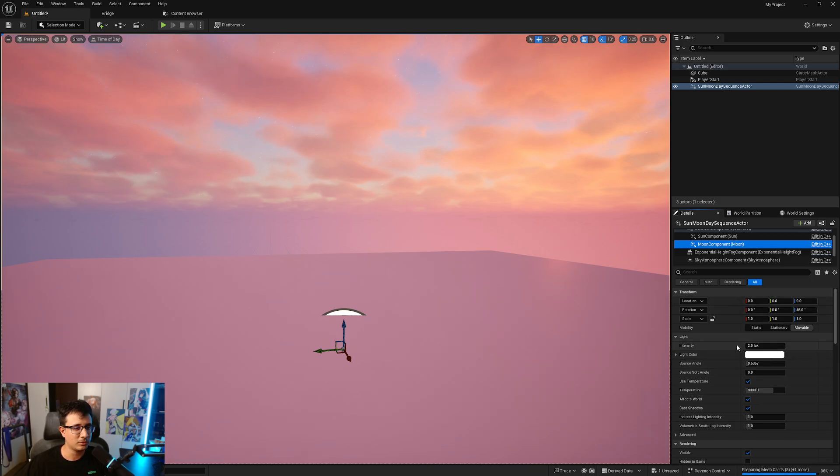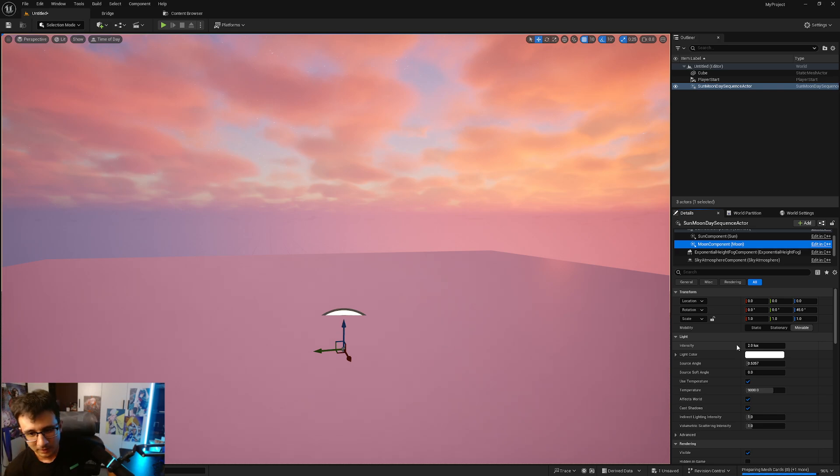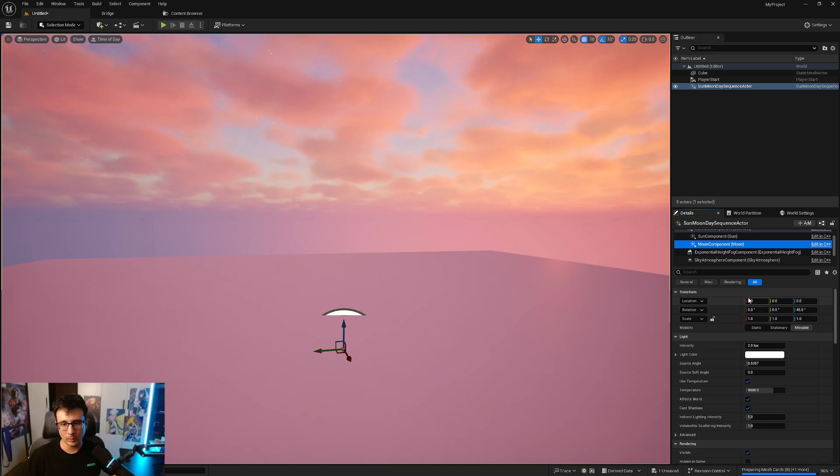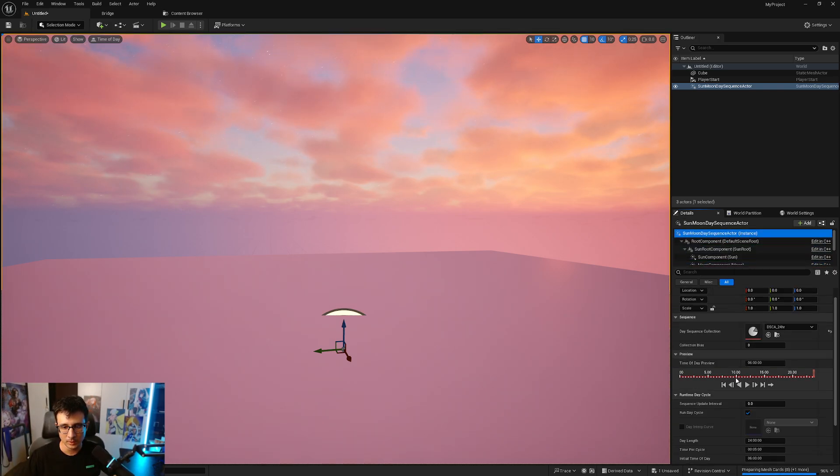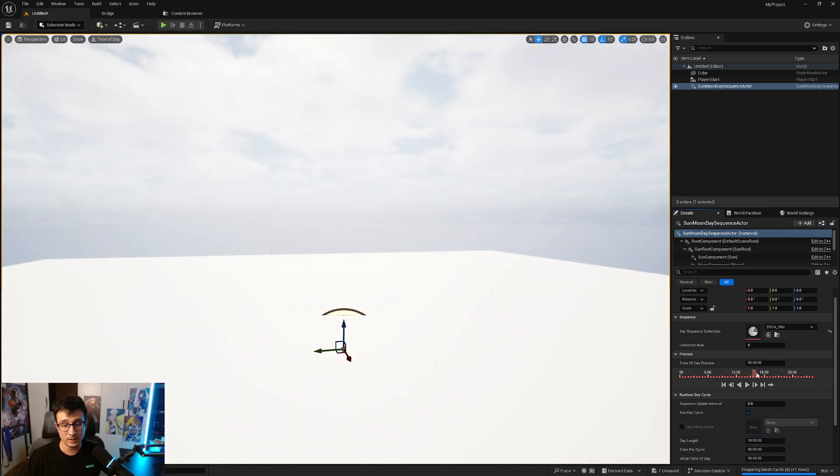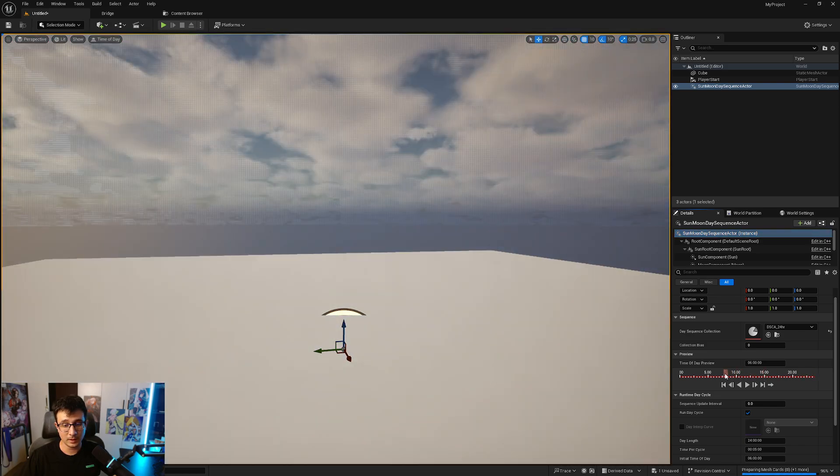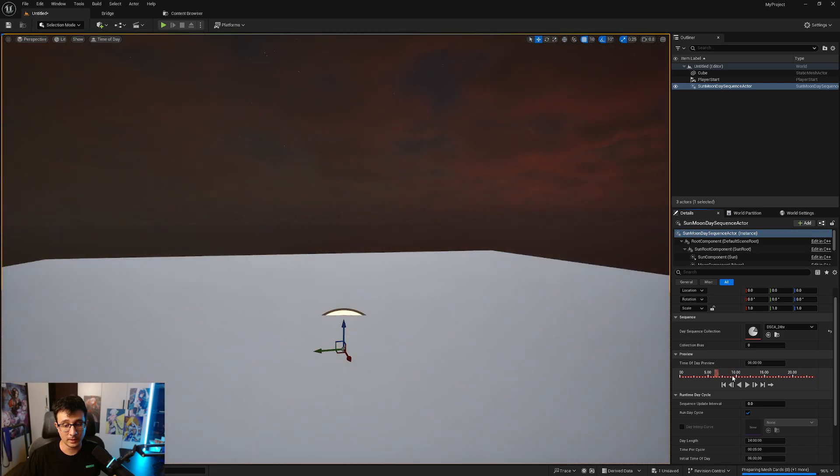It's basically a directional light with a little bit of light just so you kind of have some highlights during the night. Let's see what happens when we preview this. Go to the moon and just change the time of day.